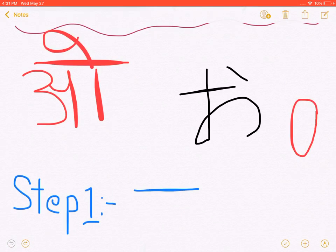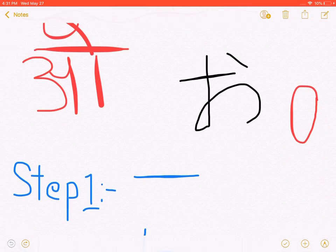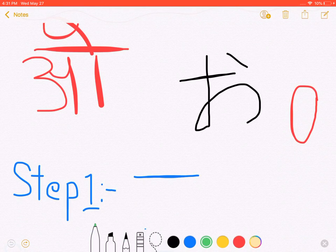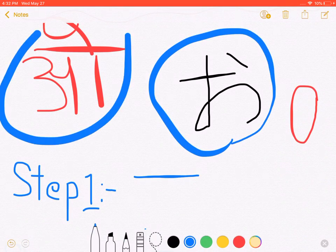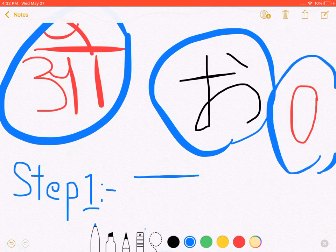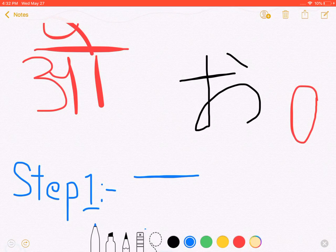In this way, we will take the fourth letter in the same way. This is the last way. This is Hiragana. This is Nepal. This is English. This is the last way. Let's see.